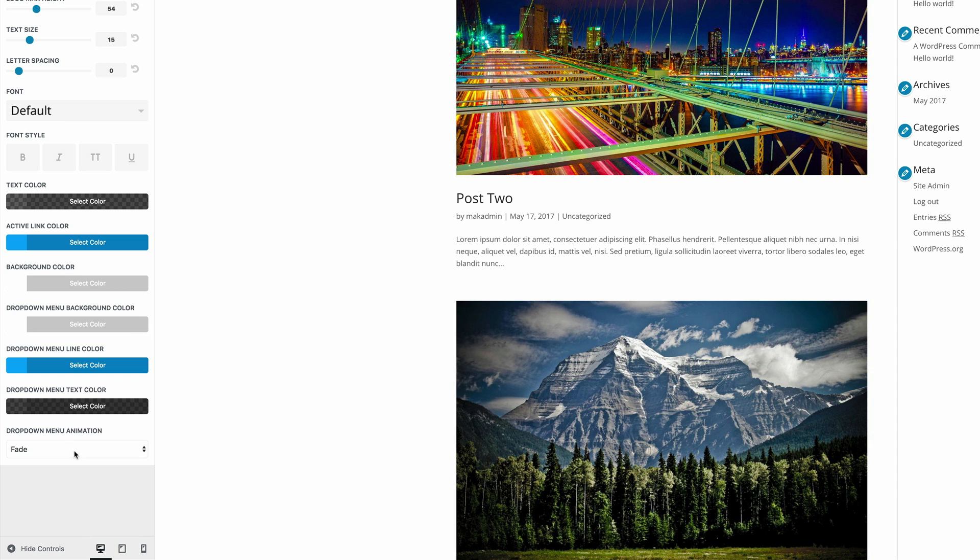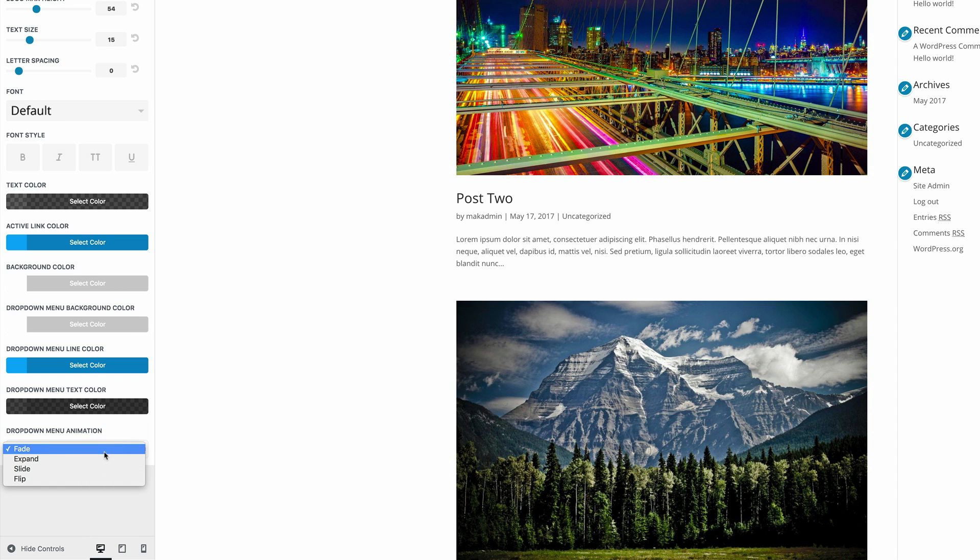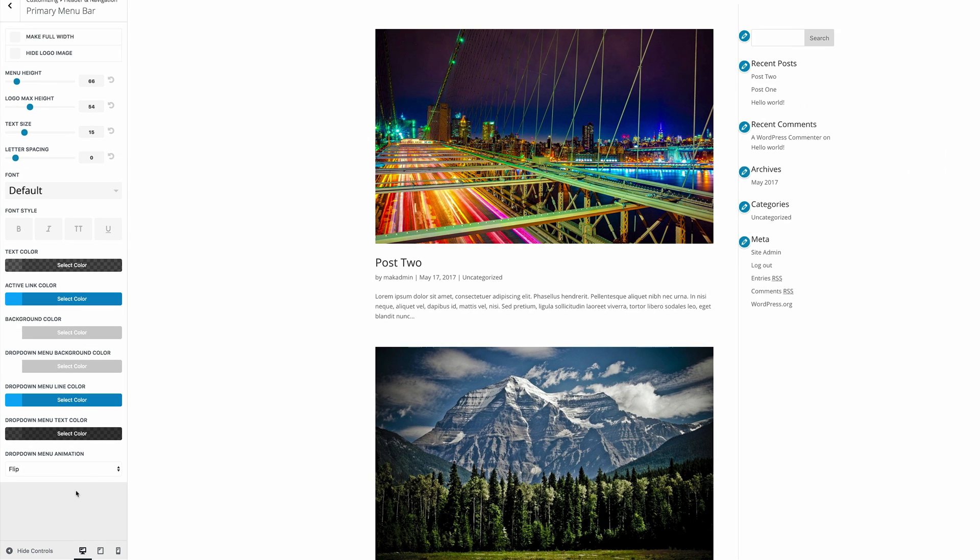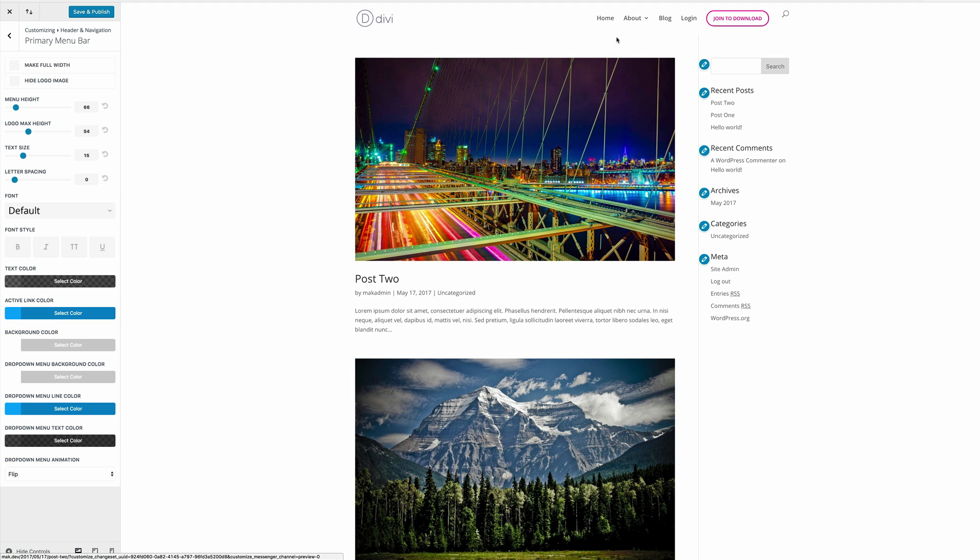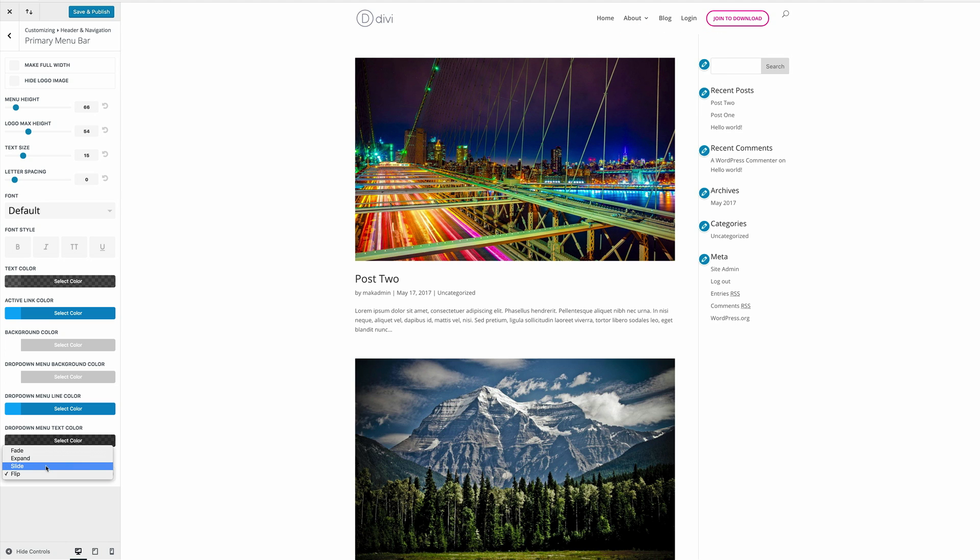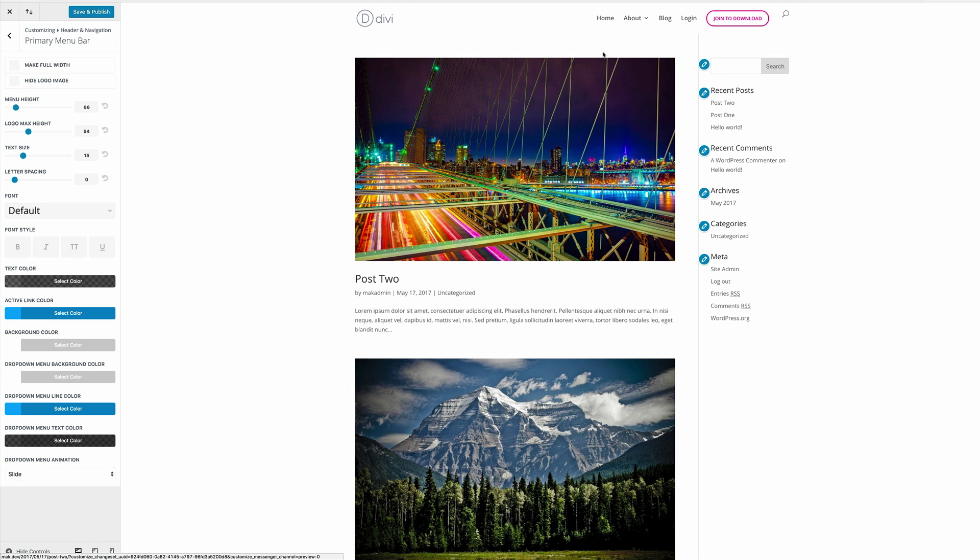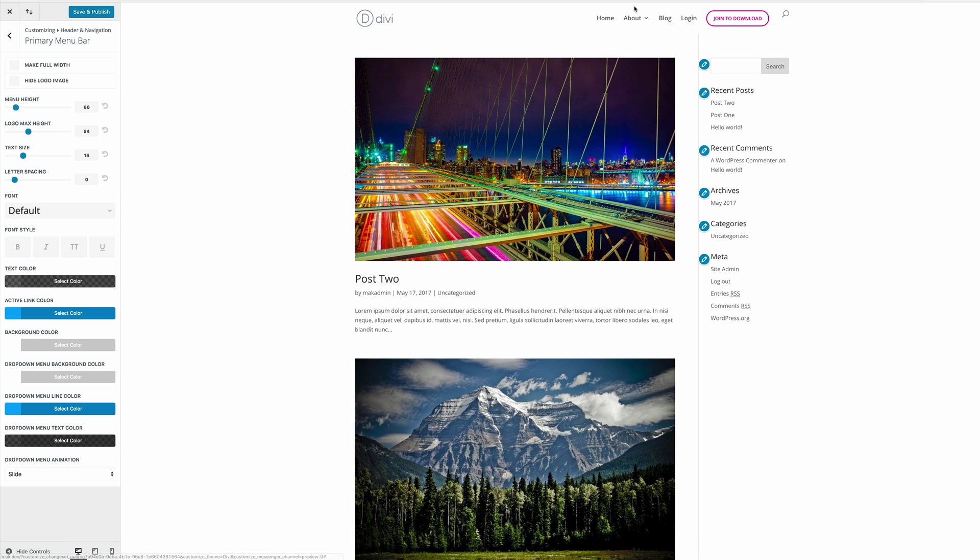If you come all the way down here, you can see that we have a drop down menu animation. So currently it's set to fade, but we have more options when we click this drop down, so we can flip. And let's take a look at how that looks. So you can see now the animation has changed. It's now flipping. We can try slide. And you can see as soon as I put my mouse over here, it's sliding.